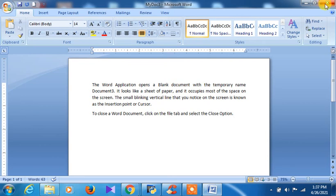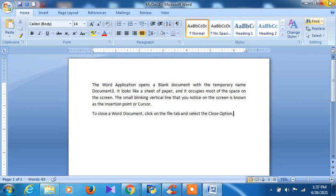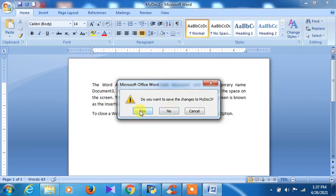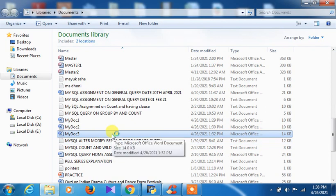When you try to close, it shows 'Do you want to save the changes? Yes / No / Cancel'. If you click Yes, the existing document will be updated. If you click No, you will exit but the updated portion will not be saved. If you click Cancel, you will remain in the document and cannot close it.